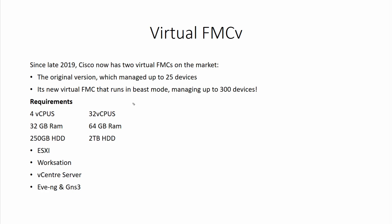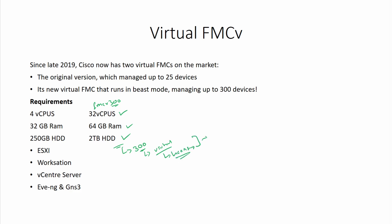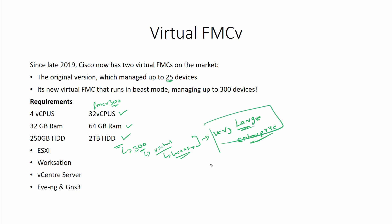Now, the FMC 300 is the beast — it needs 32 virtual CPUs, 64 GB of RAM, and 2 TB of hard disk, because you are going to manage 300 devices. It is very expensive in terms of purchasing the virtual device and licensing. It is only for very large enterprises. For medium to large enterprises, 25 devices is usually enough, but very large enterprises managing multiple data centers may need 50, 100, or even 200 devices.